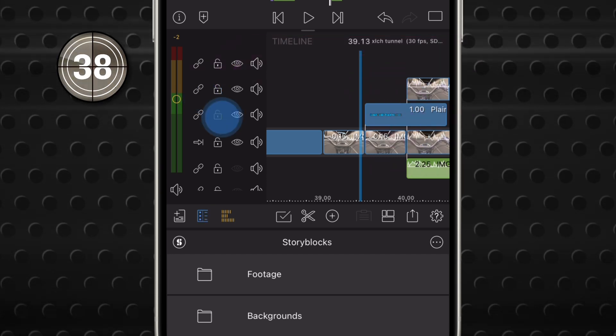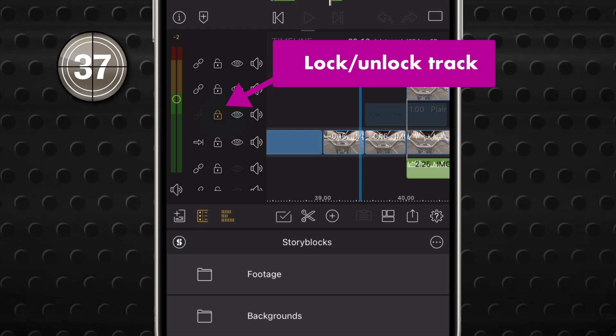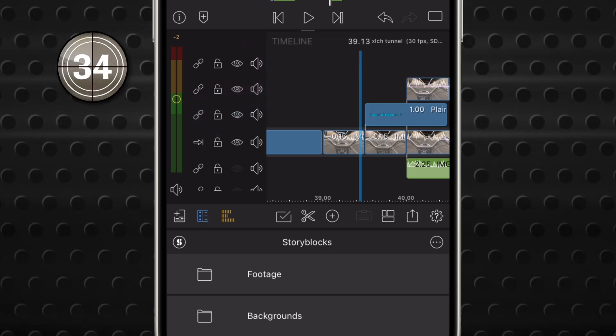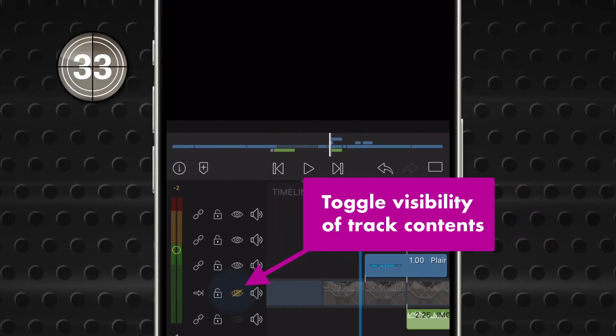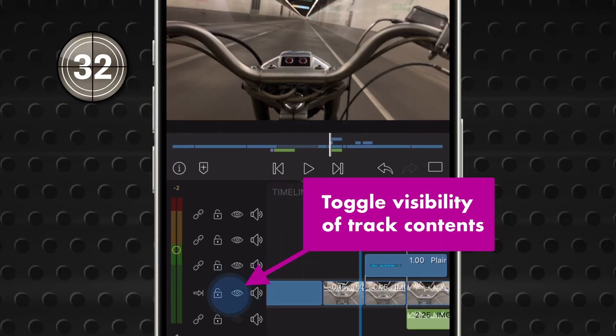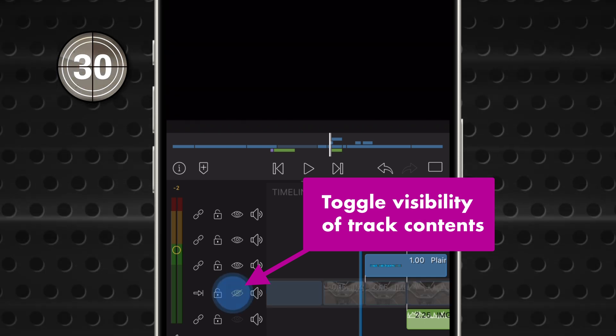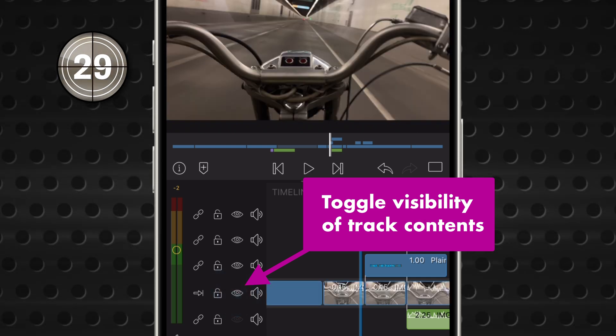Tap the Lock button to prevent or allow changes to be made to the contents of a track. That eyeball is the Show and Hide button, which determines visibility of items on a track.